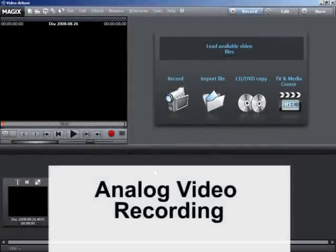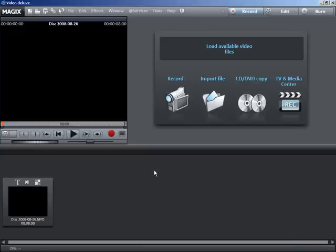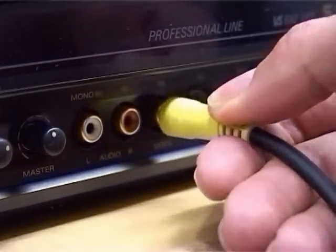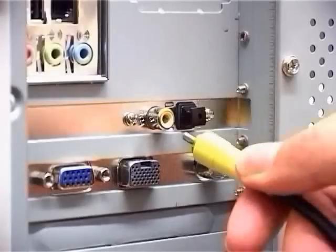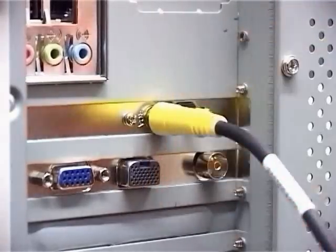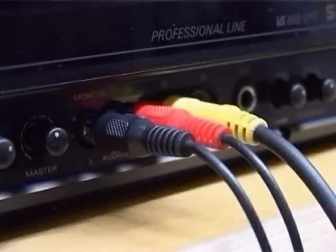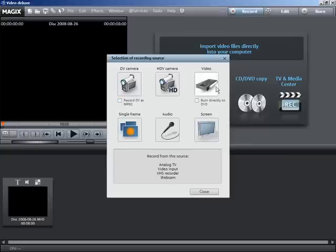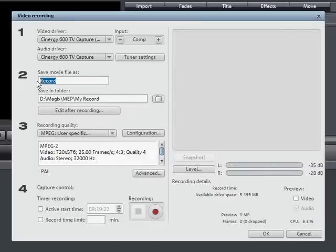For analog video recording you need an analog source such as a camcorder or VHS recorder, and a video card, TV card, or graphics card with video input. Connect the video output of your source with the video input of your PC, and the audio output of your source with the audio input of your sound card. Then click on the record button underneath the video monitor. Select analog video from the selection dialog and give your recording a logical name.